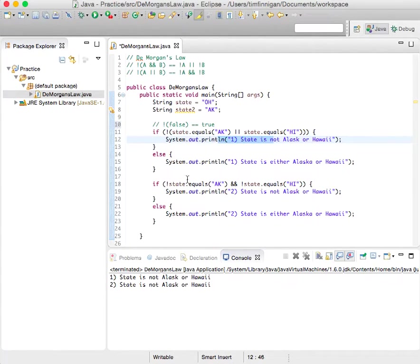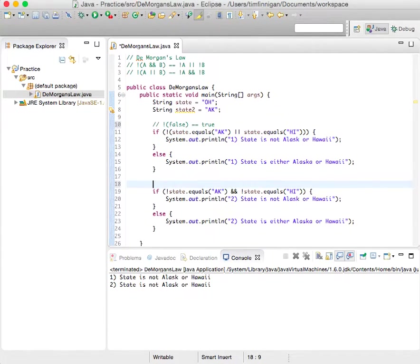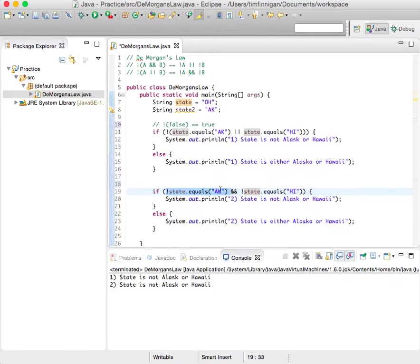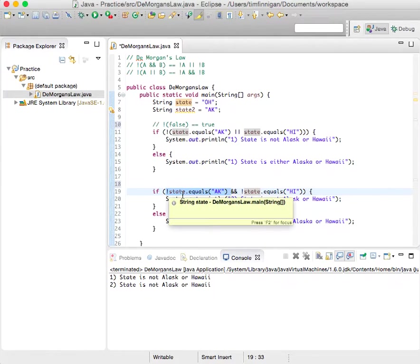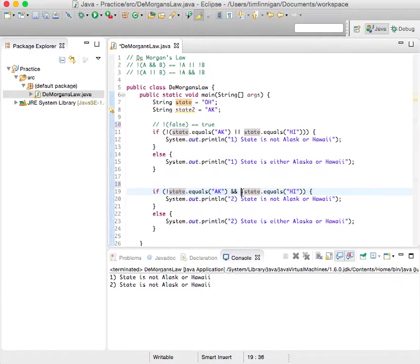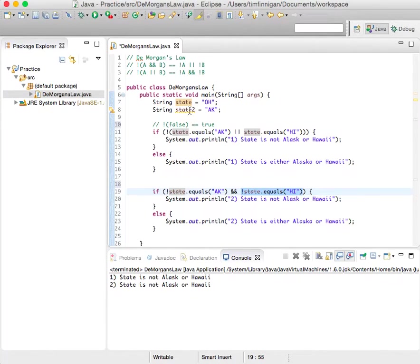And same here. So not state equals Alaska. So that's true, right? The state is not equal Alaska. And not state equals Hawaii. The state is not equal Hawaii.